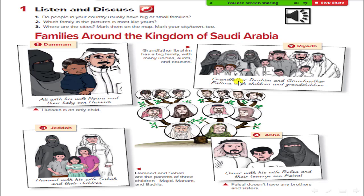Grandfather Ibrahim. Grandfather Ibrahim and Grandmother Fatima with children. Very good, Abdullah. Thank you, Abdullah. And number three, this family in Jeddah.